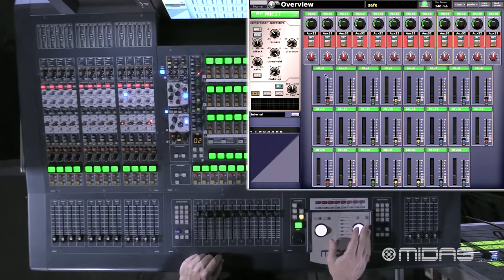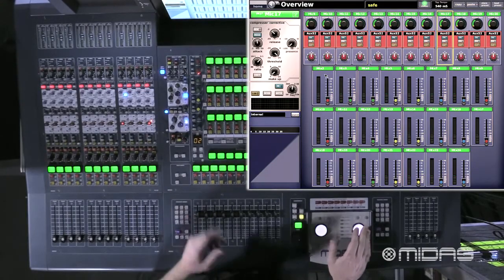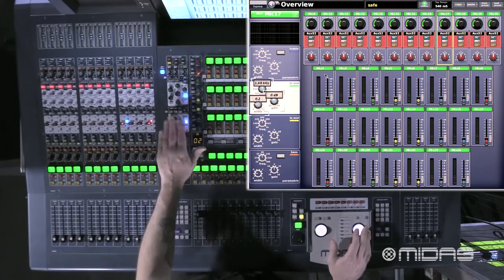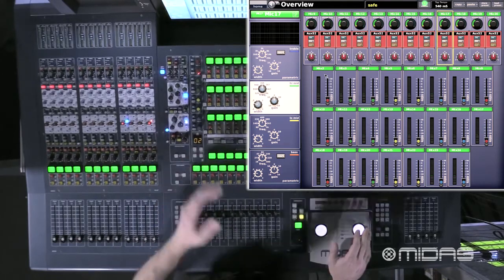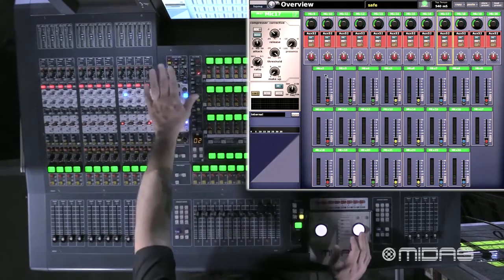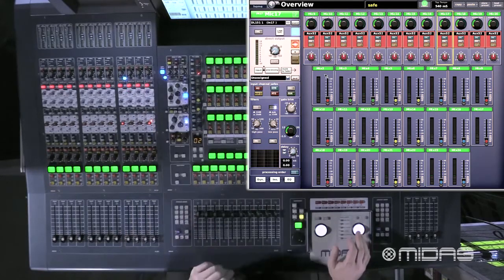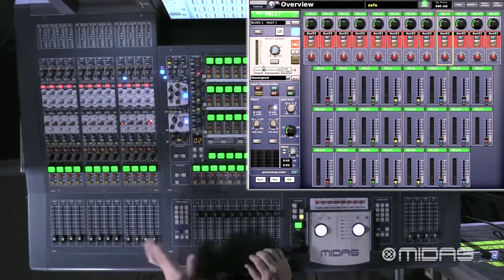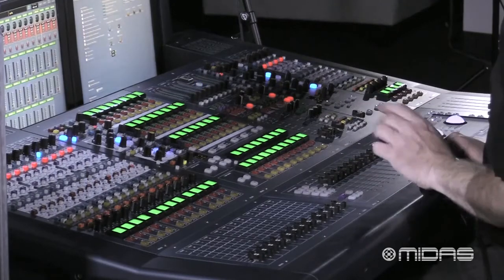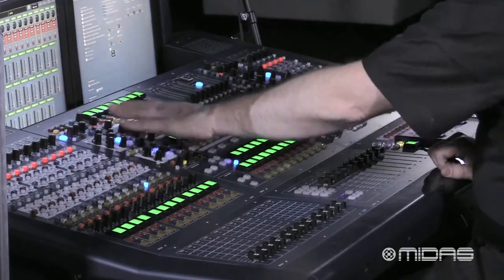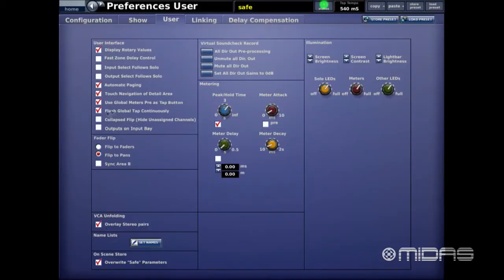Touch Navigation of the Detail Area means that if the compressor area is highlighted and I want to go to the EQ section, just touching any one of the EQ buttons automatically brings that view. Same with the gate, compressor, gains, or anything else. Very easy and smooth for workflow. Keep in mind though — if you accidentally hit a knob while moving, it will change the screen and put you in a different area.